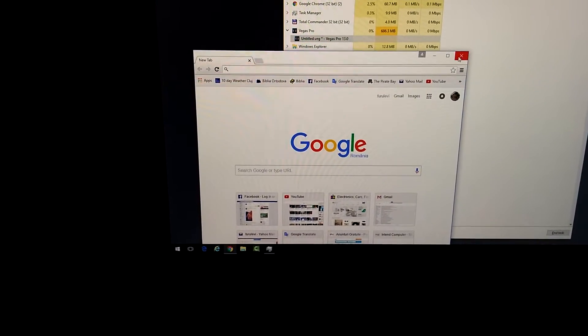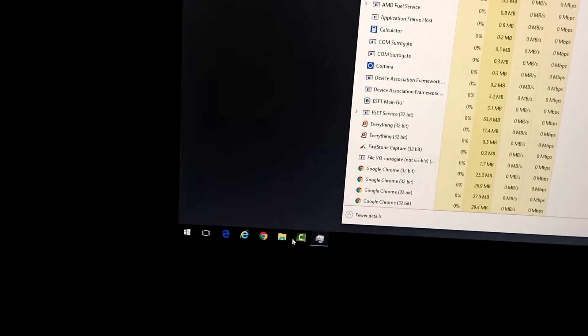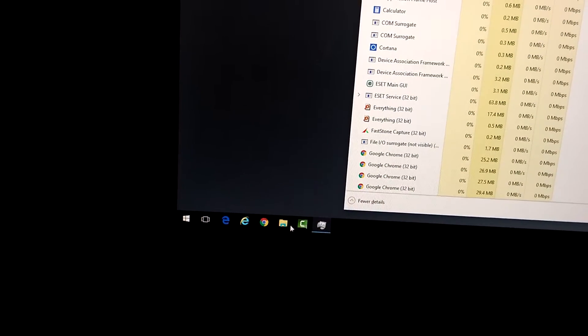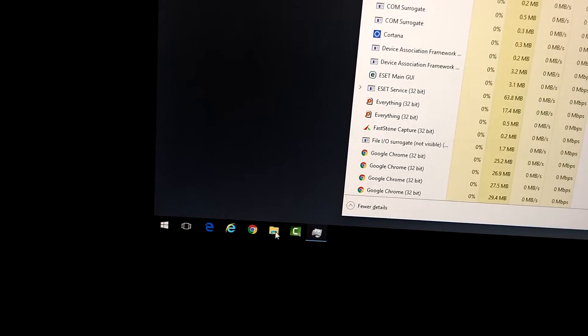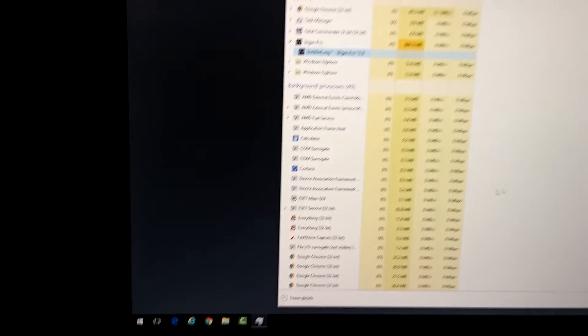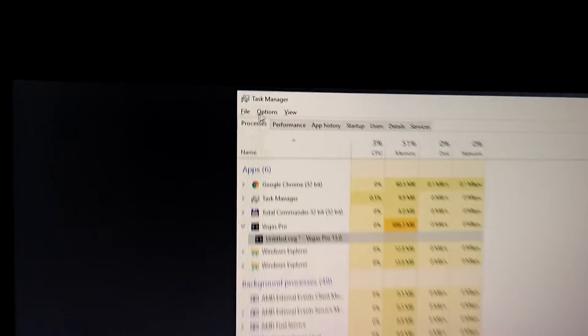And File Manager, for example, was opened. So to solve the problem, go to the Task Manager.